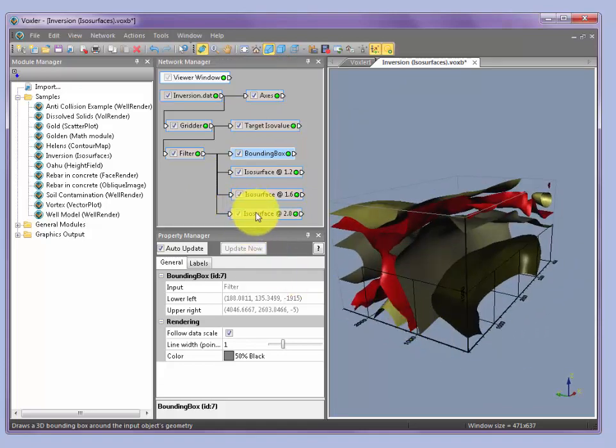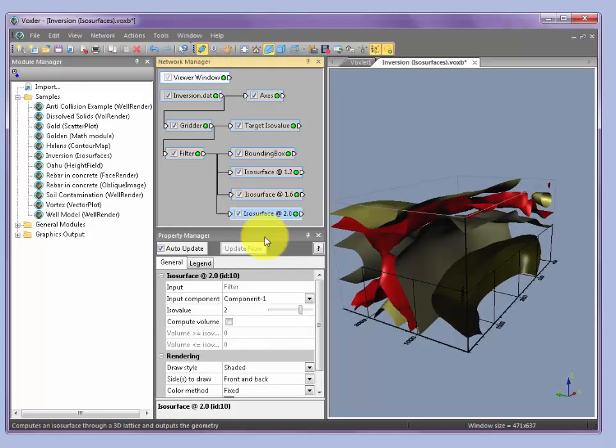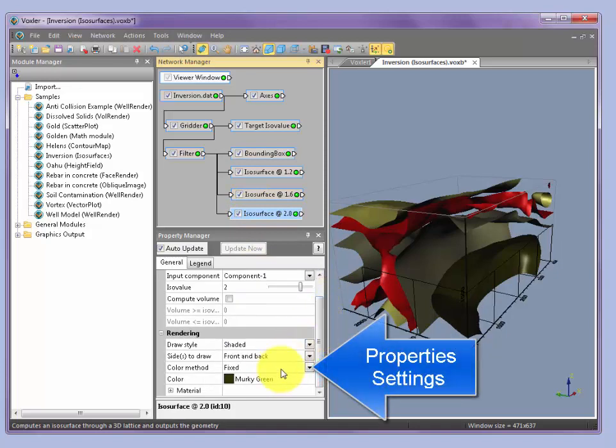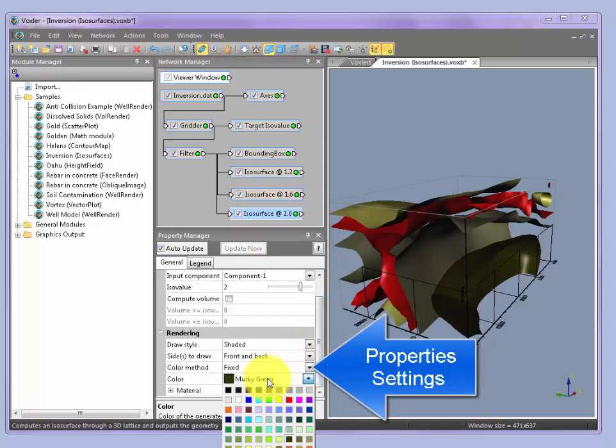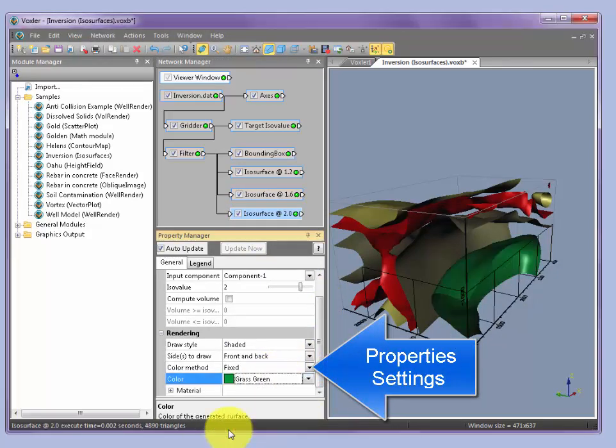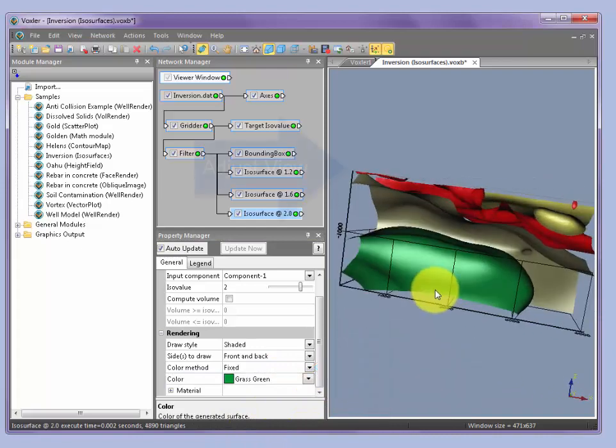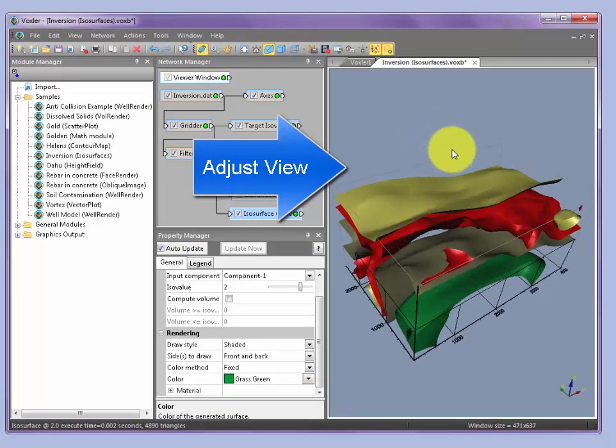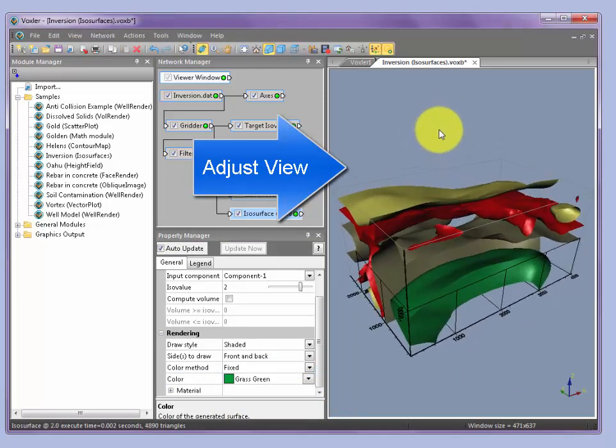We can also change some of the characteristics. For instance, one of the isosurfaces is currently set to muggy green. We could change that to a different shade of green. And then once we're happy with the view and how it's oriented...